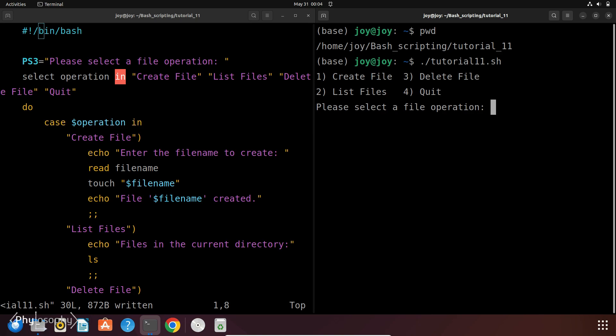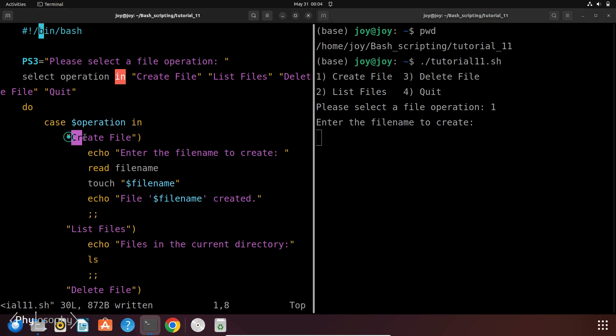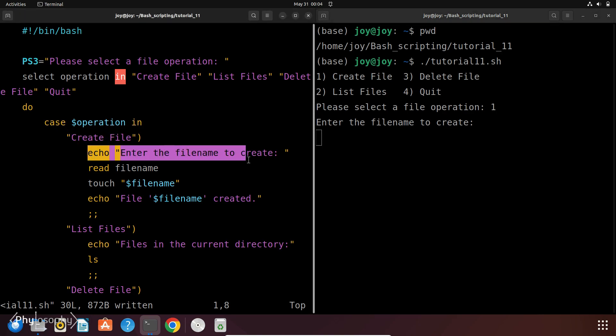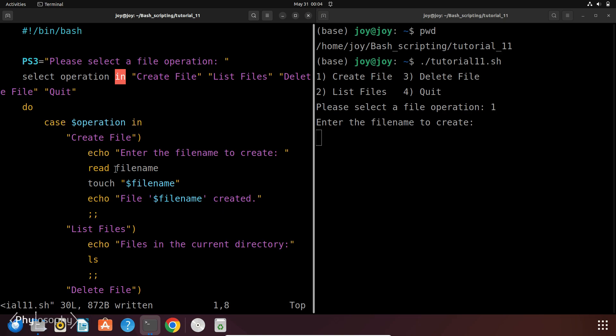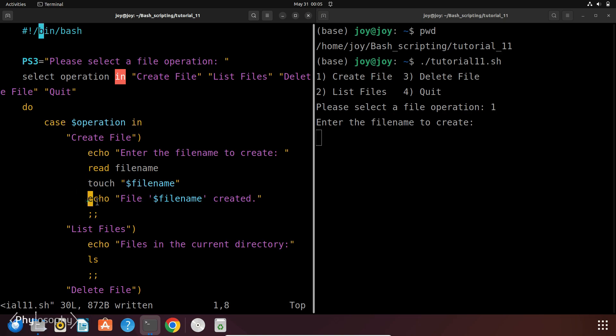So now this script is giving me 4 options. First one is createFile, second is listFiles, three is deleteFiles and four is quit. So at first I will select option 1 that is createFile. So if I enter 1 and hit enter, then it will prompt enter the file name to create. So this corresponds to these options. So this echoes back enter the file name to create and there is this variable filename that holds the name of the file, then this touch command will create the file.